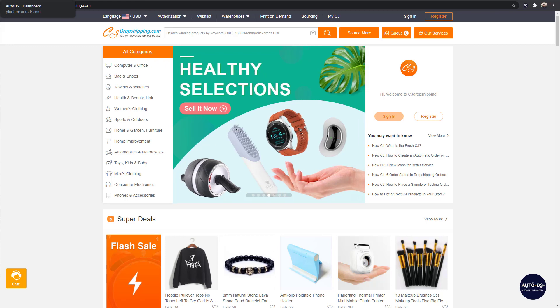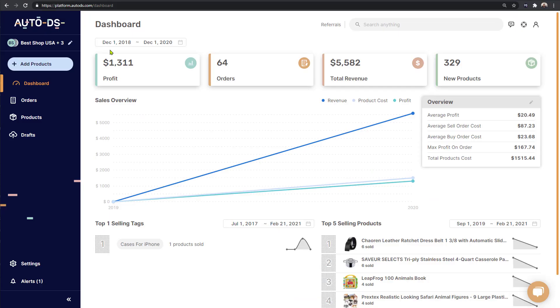How to import products from CJdropshipping to our Shopify store. There are a few methods to add products from our suppliers to our store.